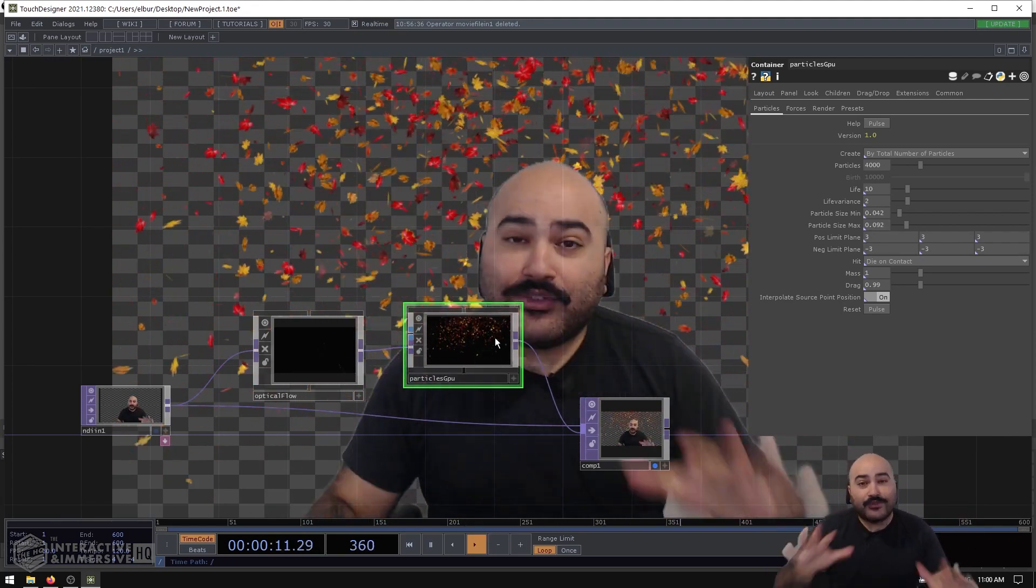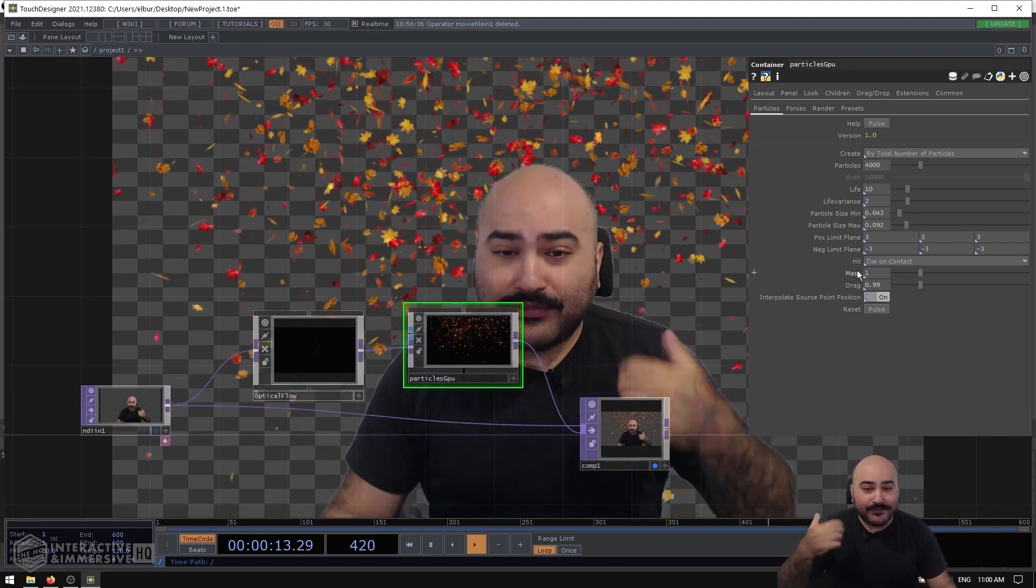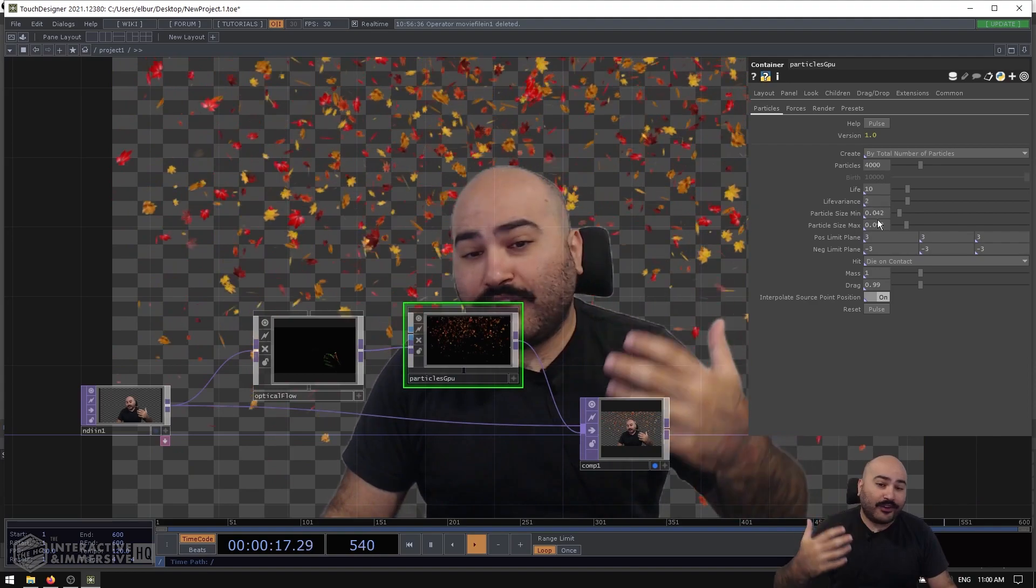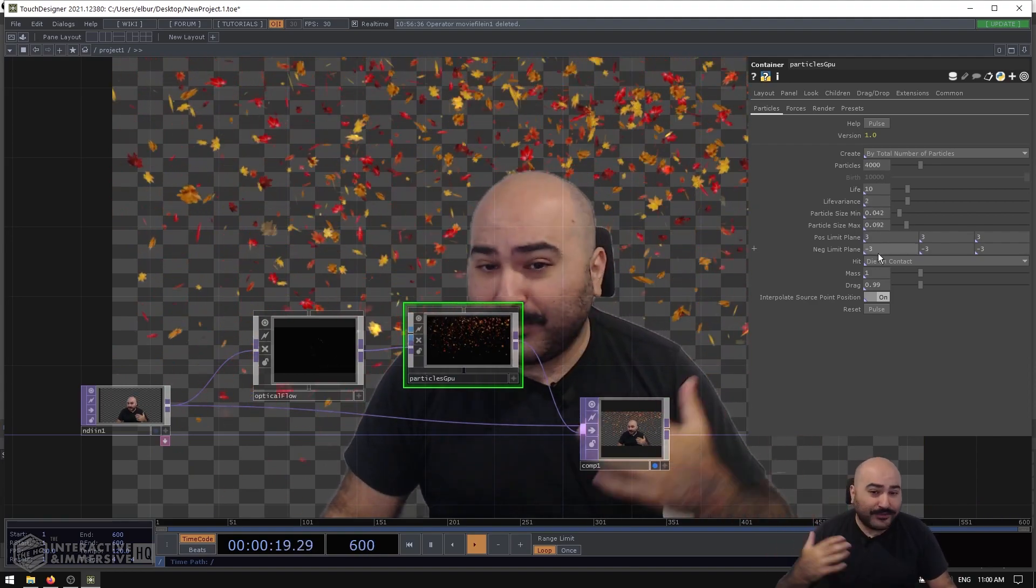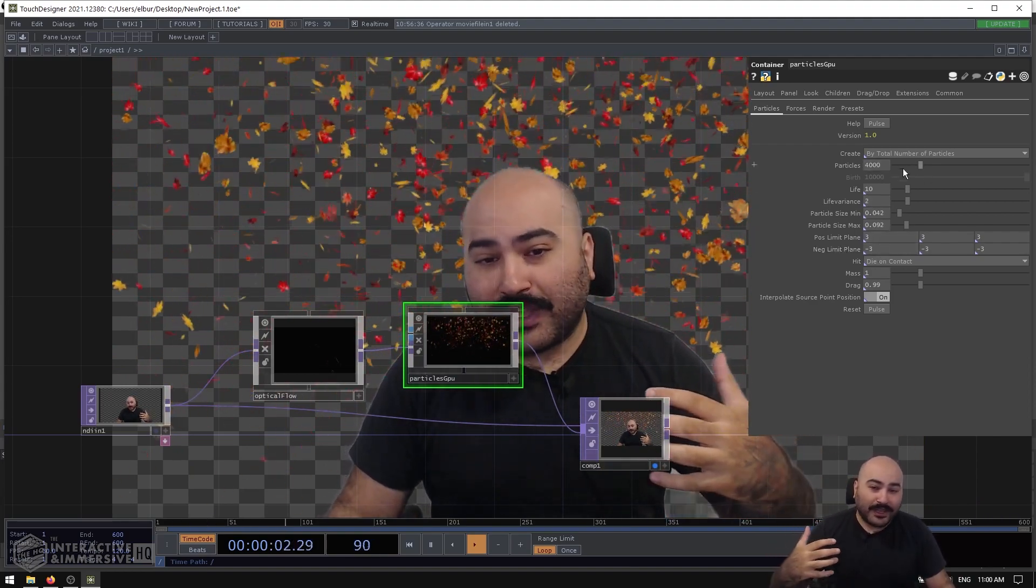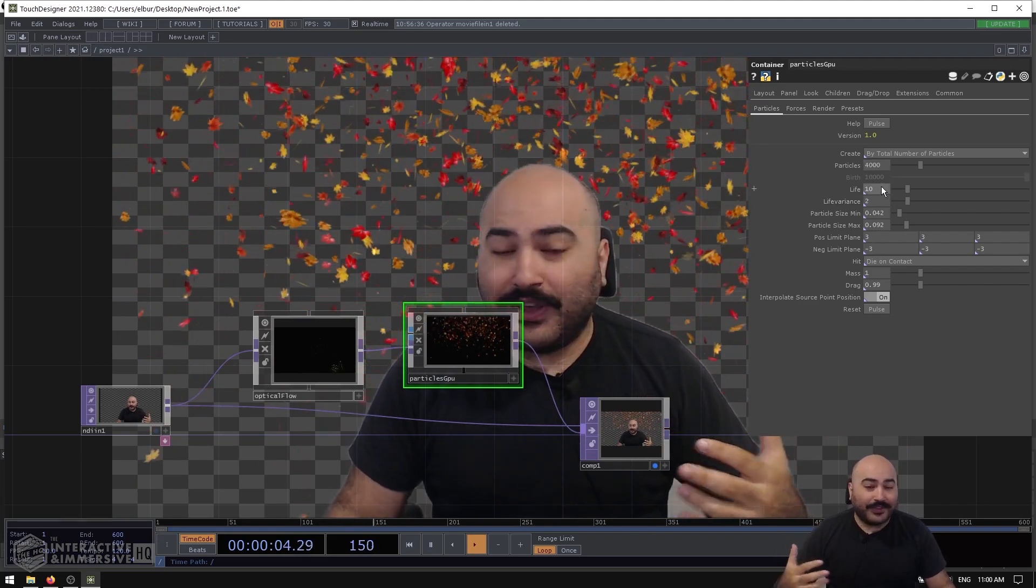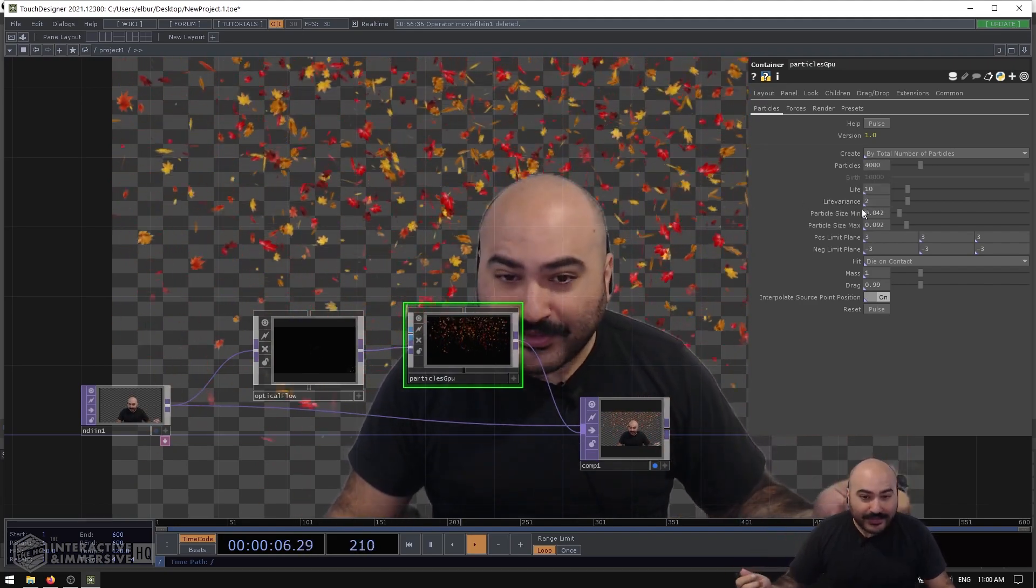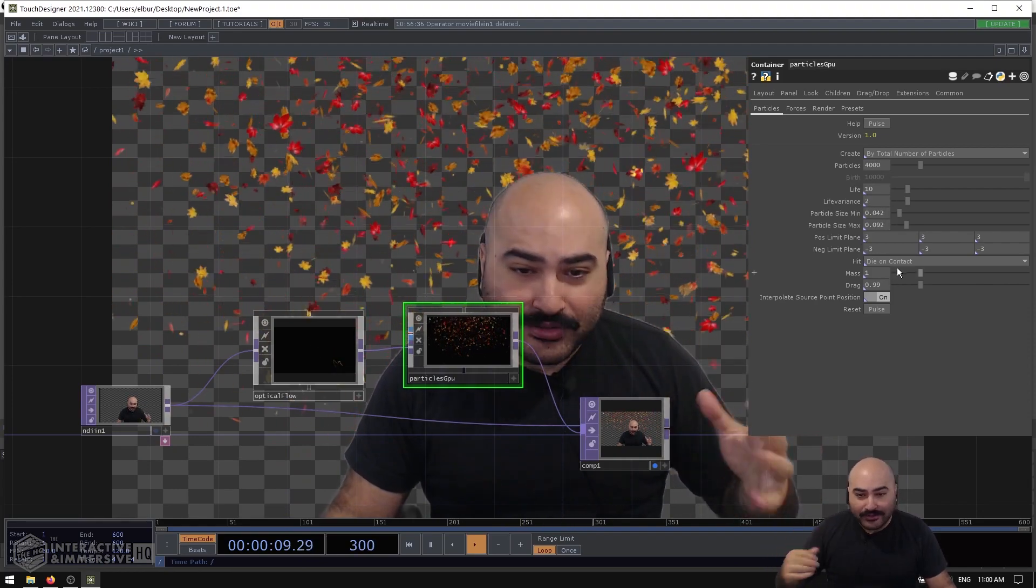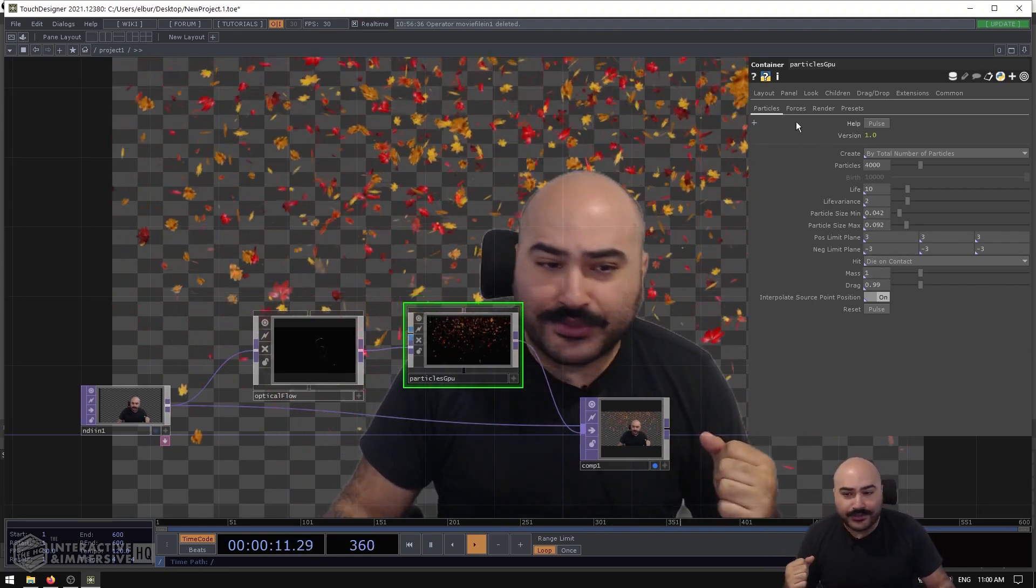So in this case I can go to my Particles GPU, and if you've never worked with this, don't worry, it's very easy to use. So we have a Particles page of parameters and a lot of these are going to look very similar to what you've seen before on a Particle SOP. So we can increase the particle count here or decrease it. We've got the lifetime, the variance of the lifetime, the min and max size of the particles—all those great kind of things that we're used to.